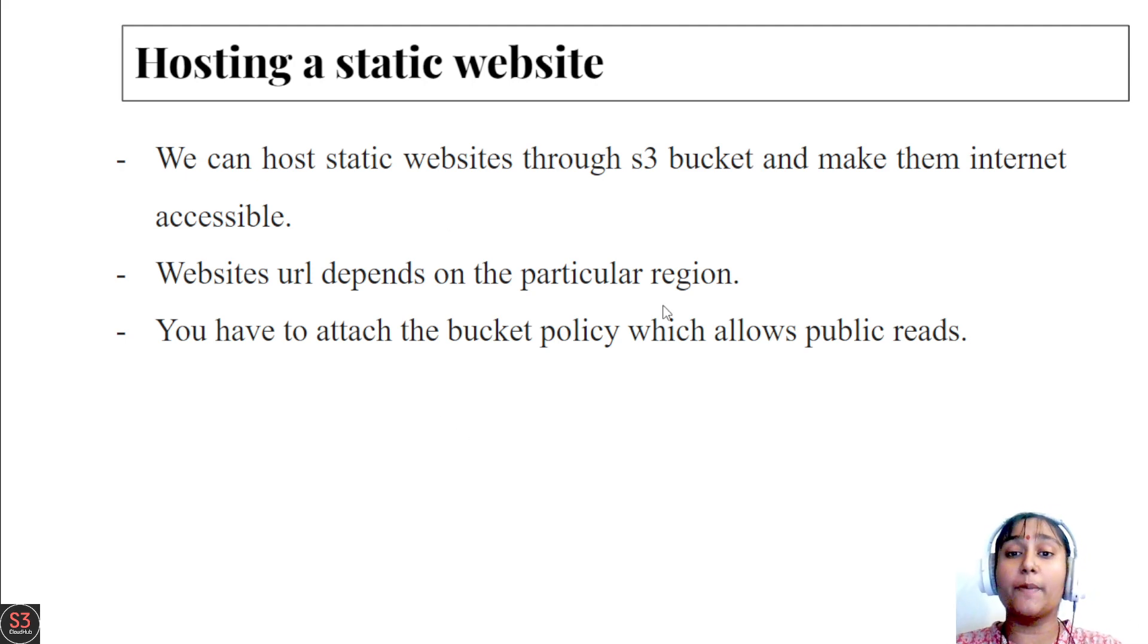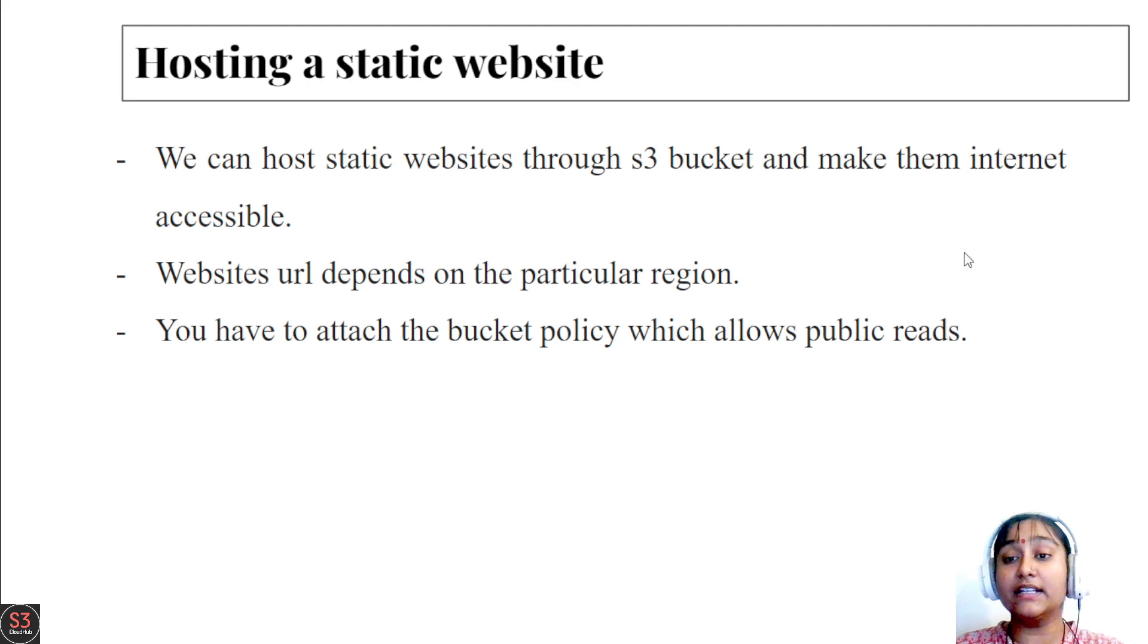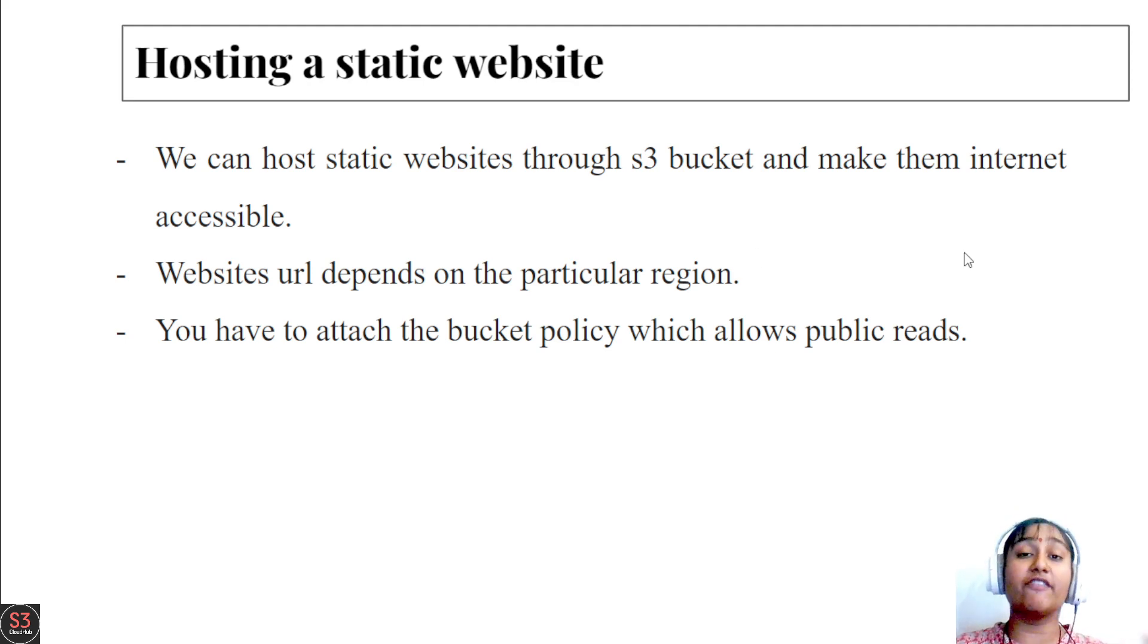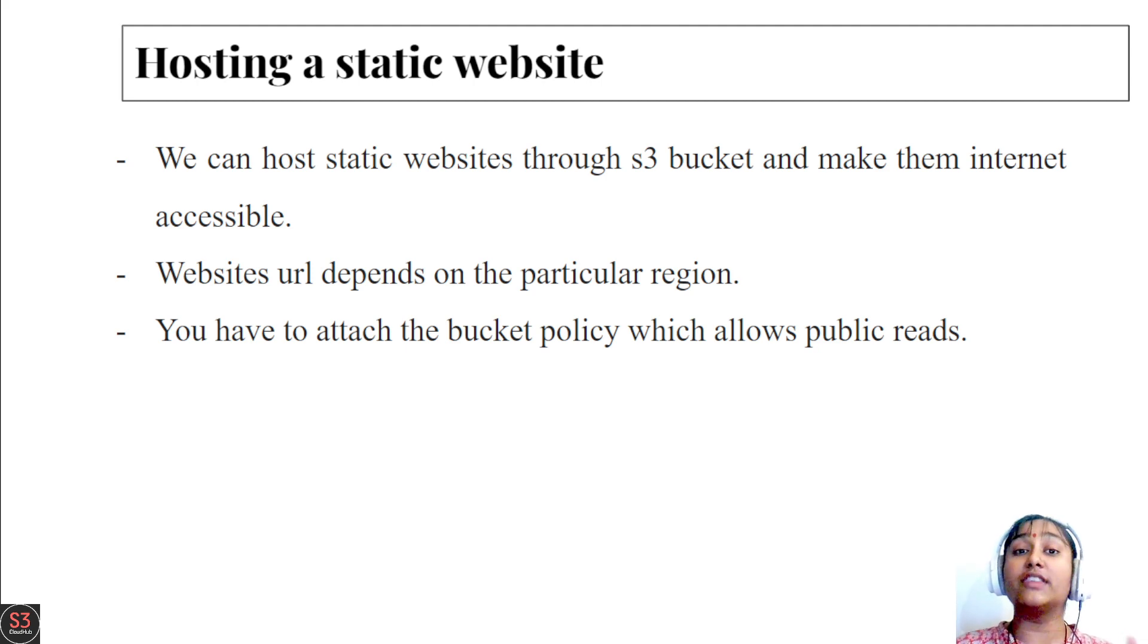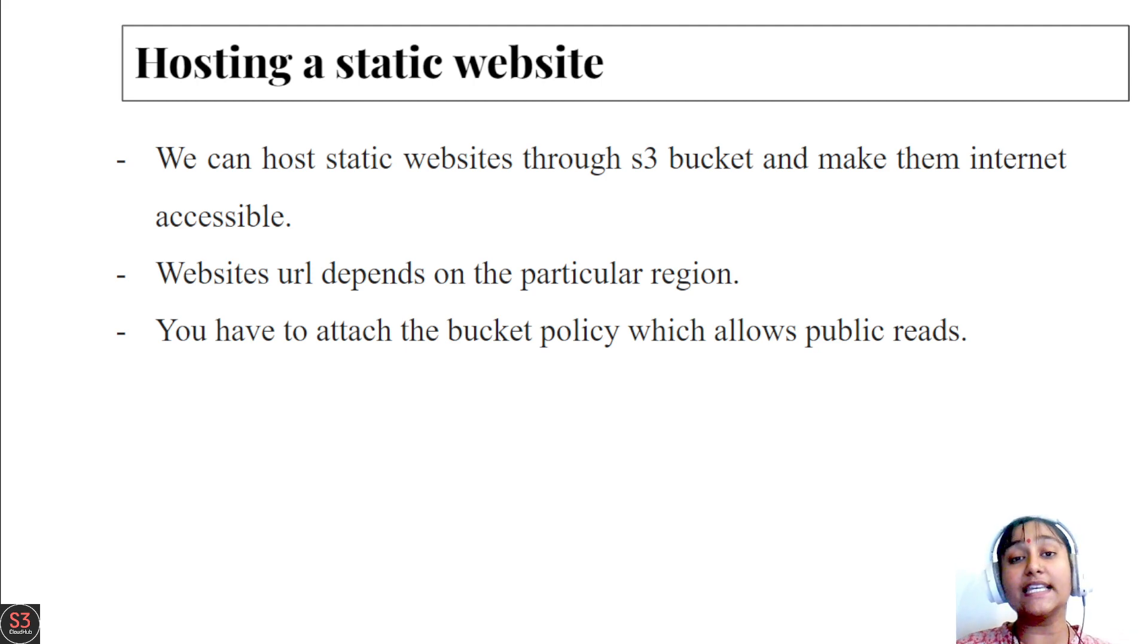Then next, we need to attach the bucket policy which allows public reads. Of course we are hosting a website, so we need to make our website publicly accessible. For that, we need to create a bucket policy and attach that policy to our bucket.